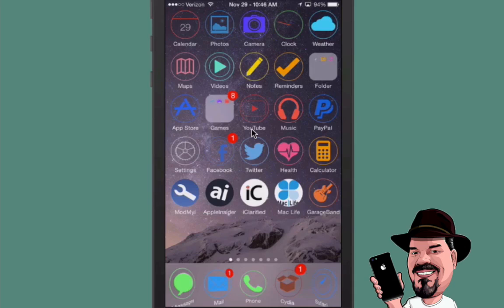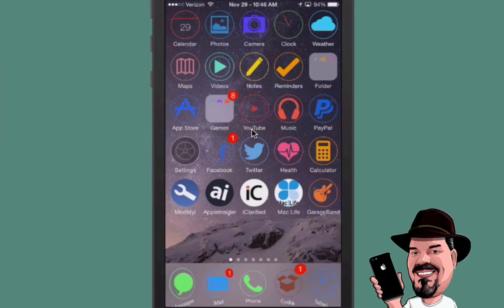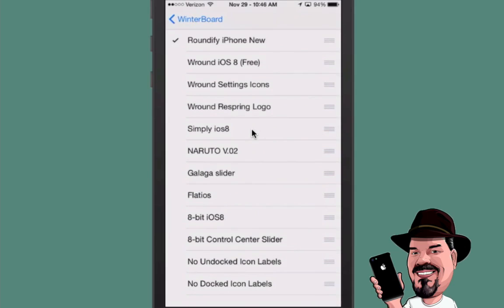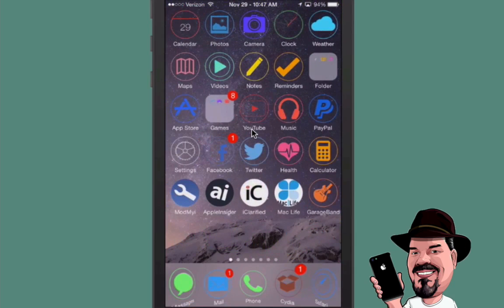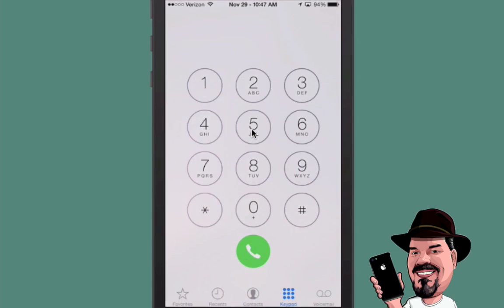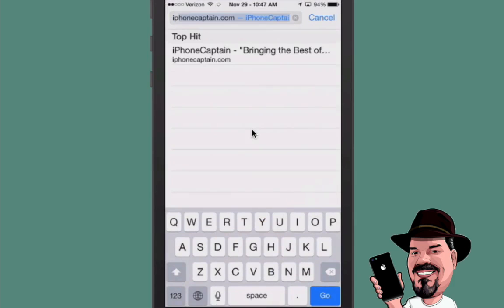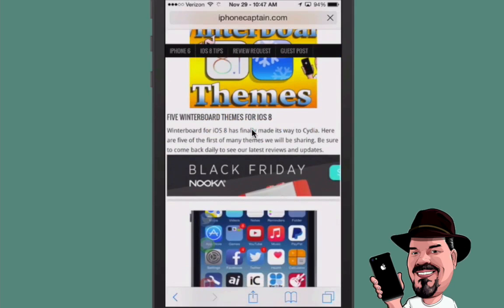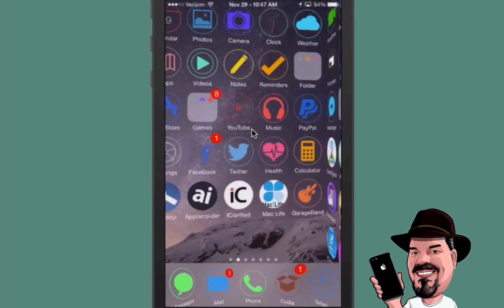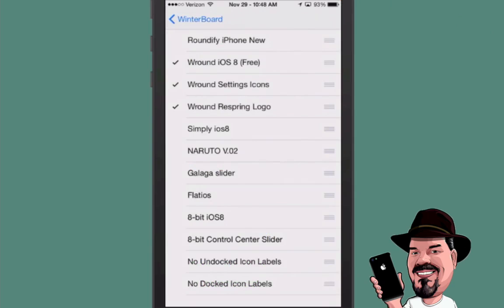The first one we're looking at is called Roundify. If we go into Settings and go to WinterBoard, you can see Roundify iPhone New at the top. This is what it looks like — it makes your icons round. I checked the keypad and it doesn't appear to be themed. Looking at Safari, nothing changed there either. So what you get is your icons are round, and they look pretty cool.